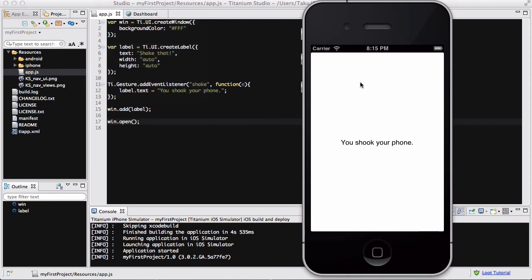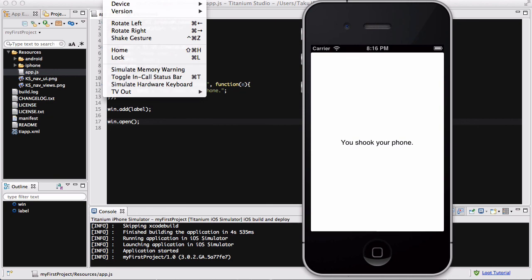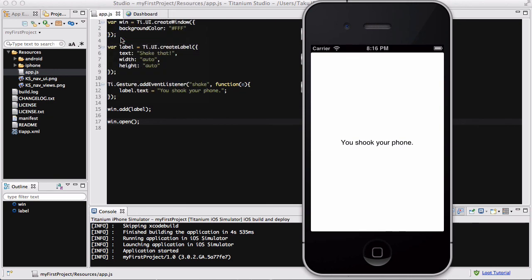So if you want to create an app that randomly displays a photo inside your photo library when you shake your phone, and you write this Ti.gesture.addEventListener with shake, you'll be able to simulate or debug your app just using your iPhone simulator without the need to connect it to your device, because you have this useful shake gesture - which shakes your phone, although it doesn't look like you shook your phone. That was a quick video on adding shake gestures into your app.